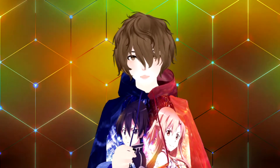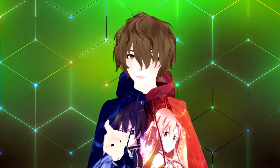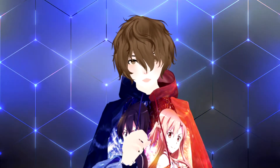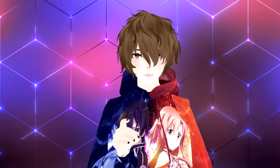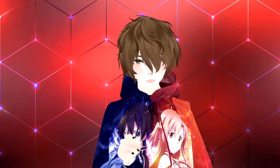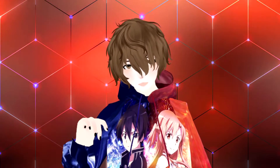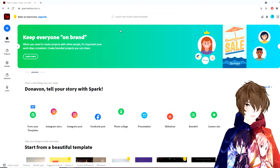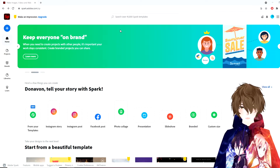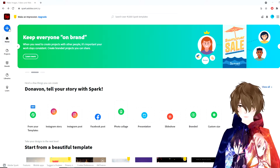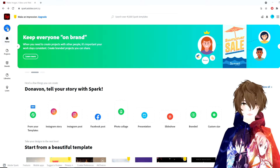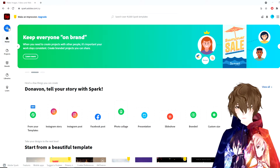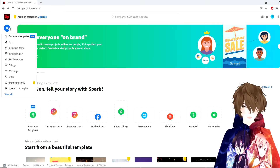The first thing we're going to do is head to a website. The website is spark.adobe.com. Links for this website and all the software I'm about to mention are in the description bar down below. So now that we're on Adobe Spark's website, the first thing we're going to do is click on the little blue plus button on the top left-hand side.